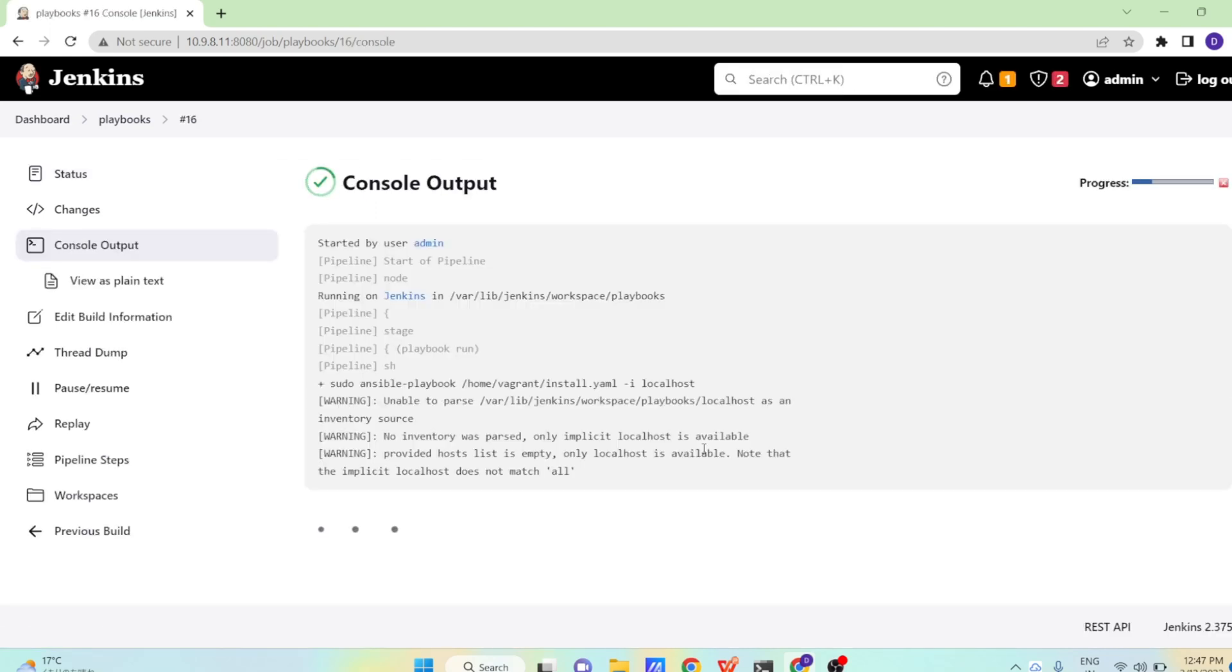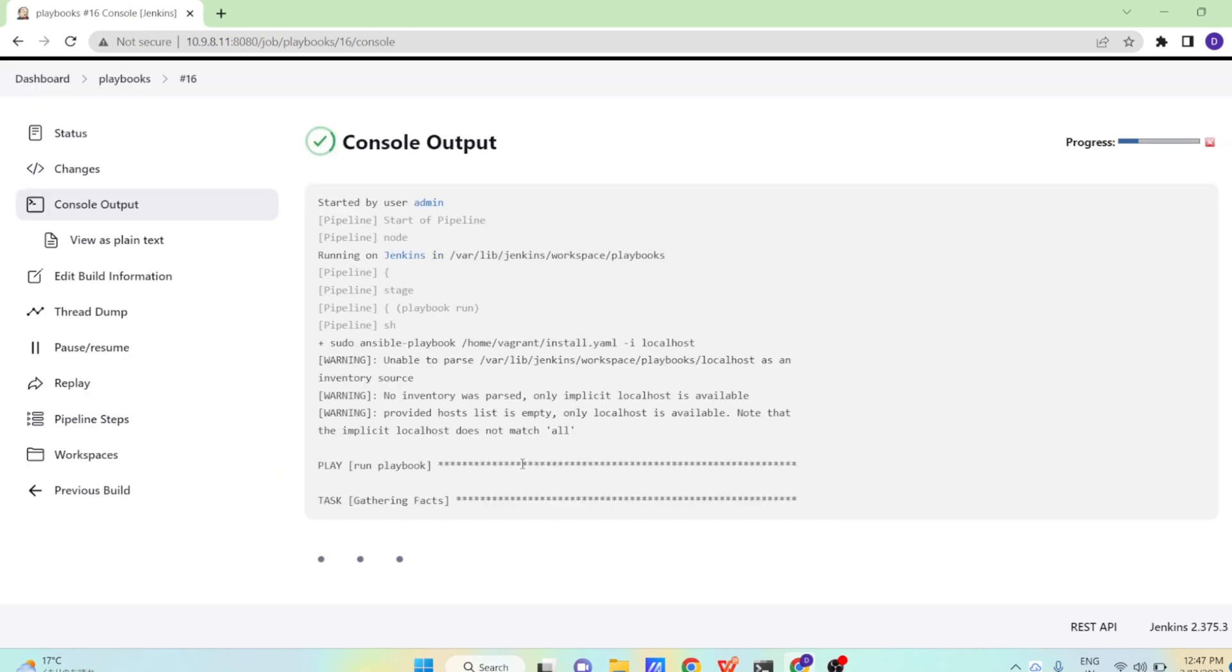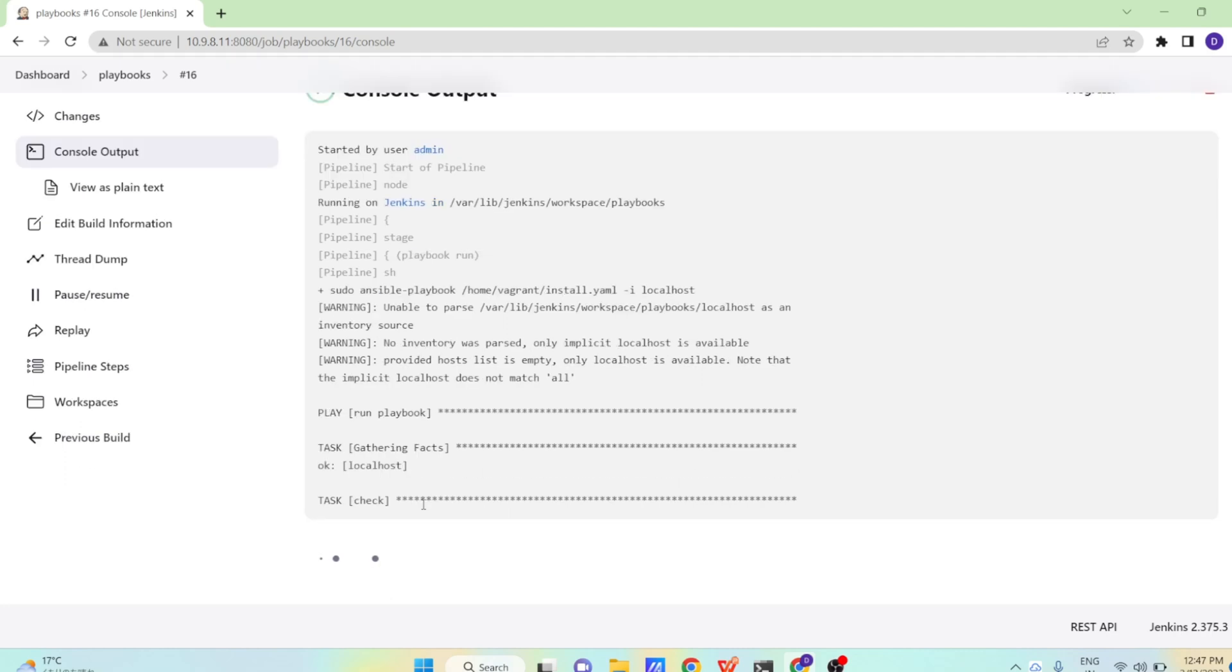So 16th build has started now. Let us see. So this time it's again running and it's doing the gather facts now again. And after gather facts, it will again install our docker software, which we want to install via our playbooks.